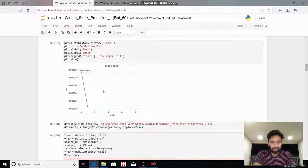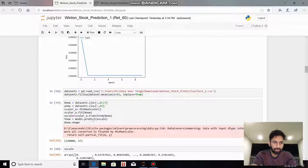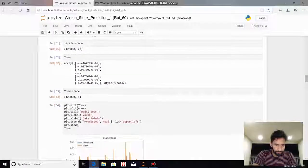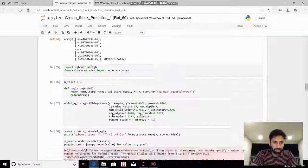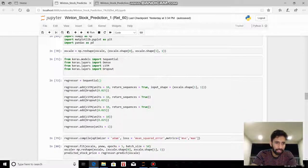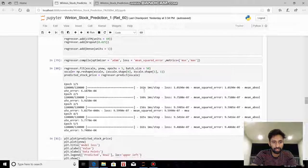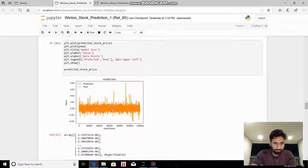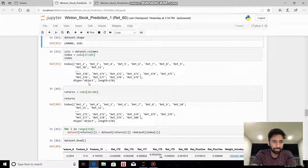This is the model loss graph for the sequential method. Then we uploaded the test dataset and replaced the NaN values with the mean. We split the dataset into input and output and normalized the input, then predicted the output for the normalized X values. This is the predicted vs. real value graph for the sequential method. We also applied XGBoost, getting an XGBoost score of 0.009. We also applied the LSTM model using the Adam optimizer with 5 epochs and a batch size of 50. This is the model loss graph for the LSTM model.